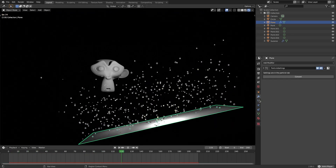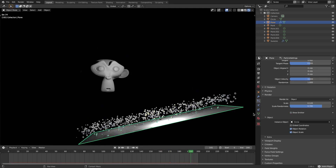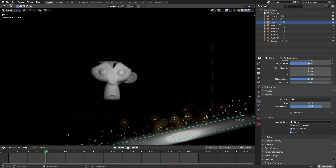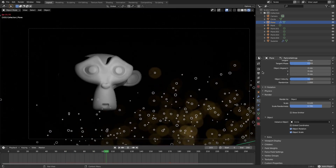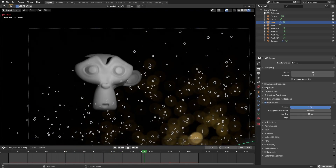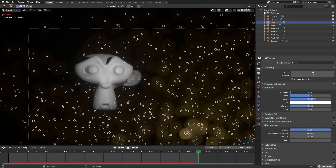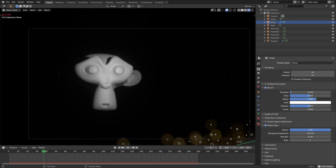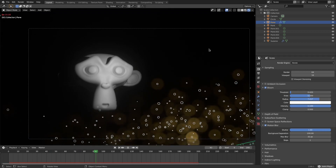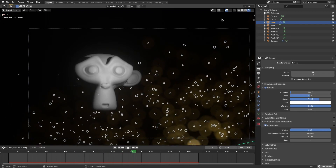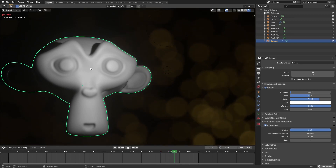Go to the particle tab and make sure 'Show Emitter' is turned off under the Render section so the plane doesn't appear in the render. Then go to the Render Properties tab, check Bloom on, turn the threshold down a little, turn the radius up slightly, and turn the intensity all the way up to add a bloom glow to the bokeh circles.